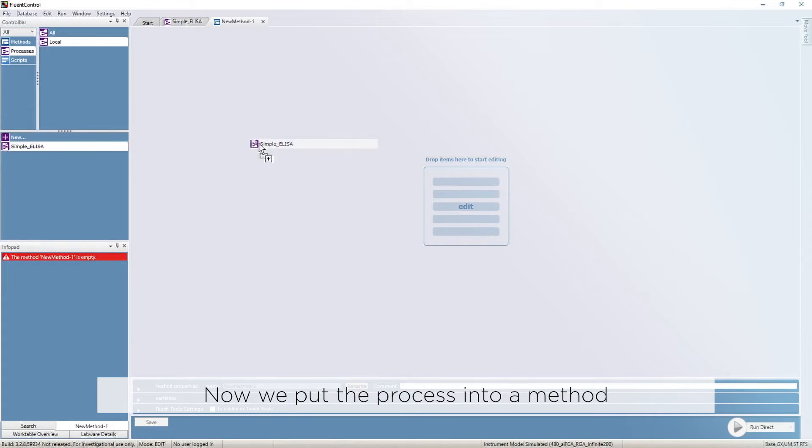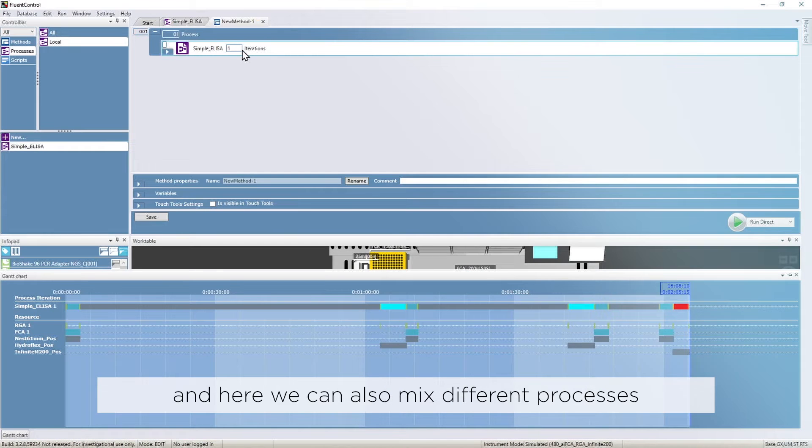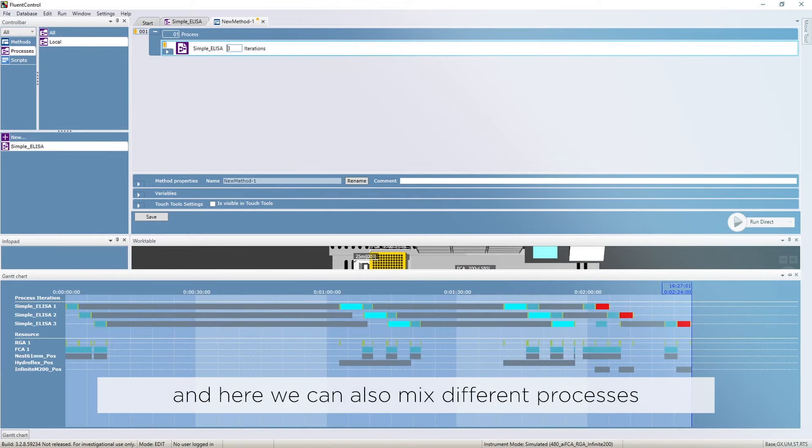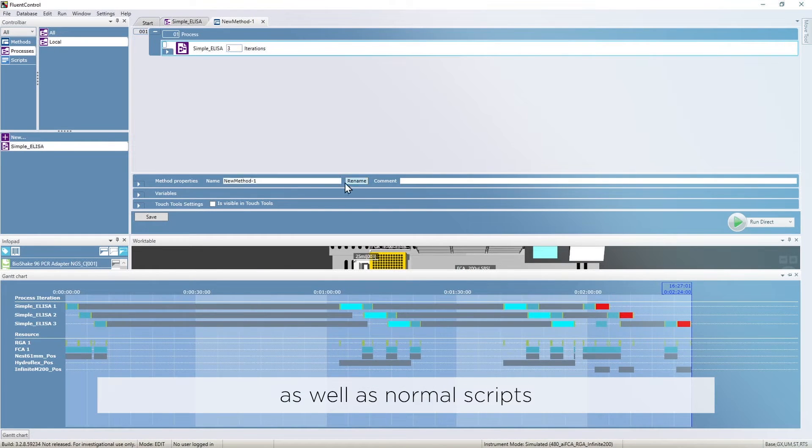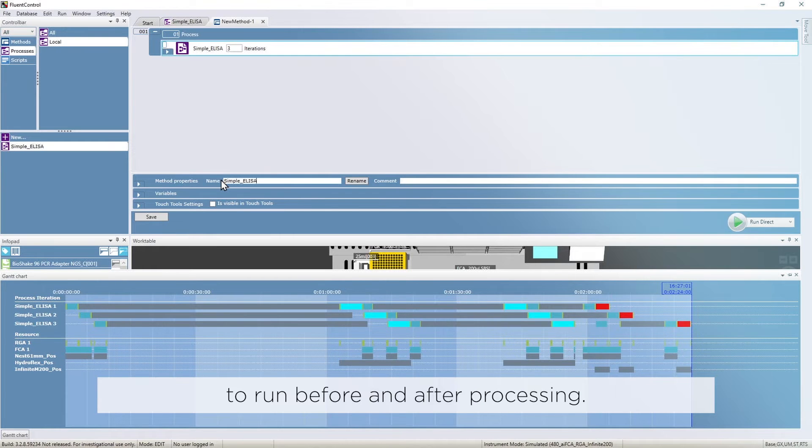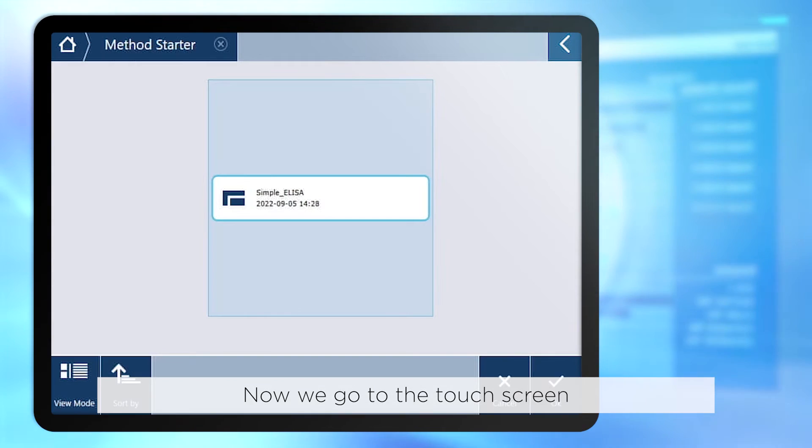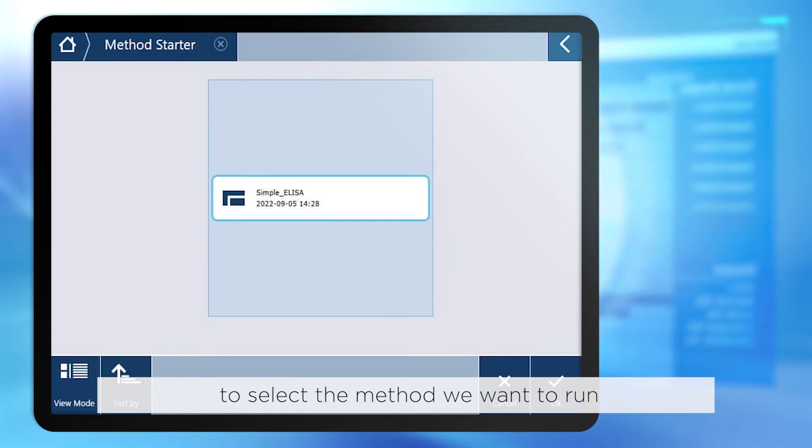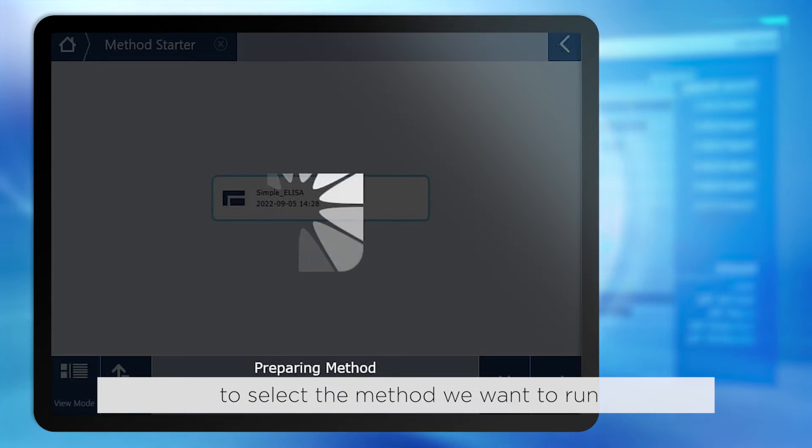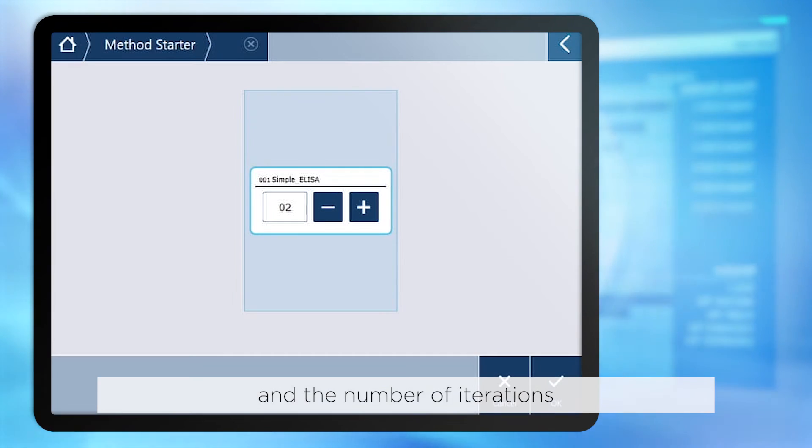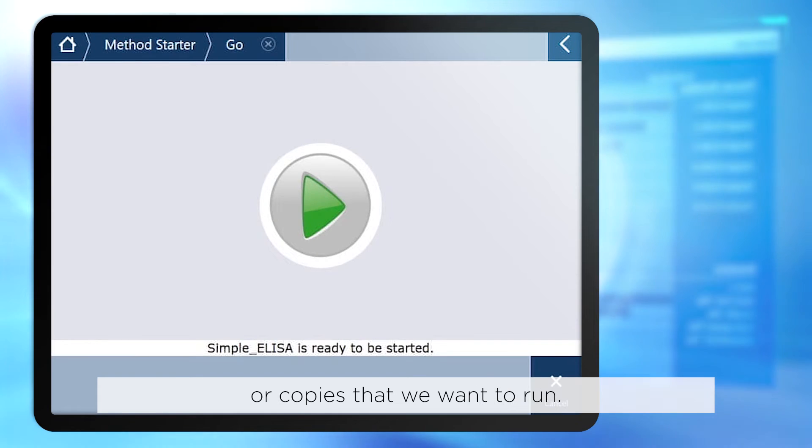Now we put the process into a method and here we can also mix different processes as well as normal scripts to run before and after processing. Now we go to the touchscreen to select the method we want to run and the number of iterations or copies that we want to run.